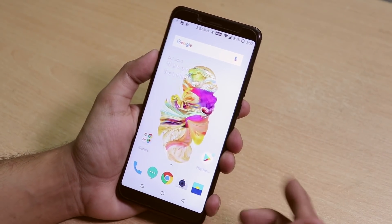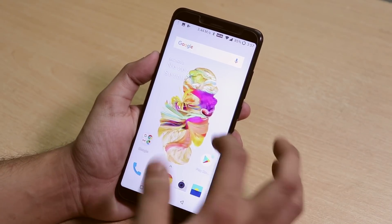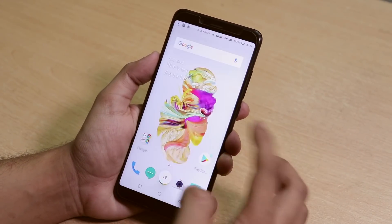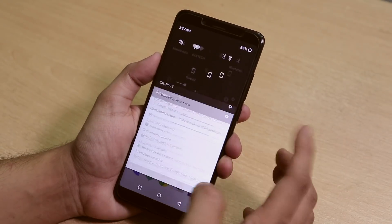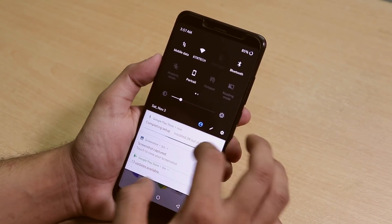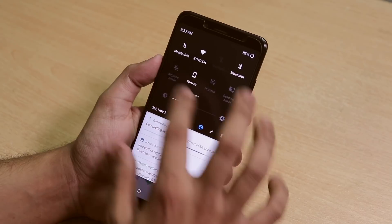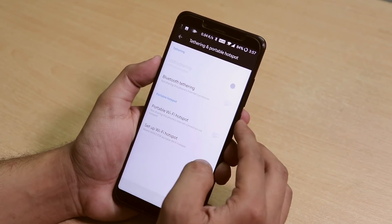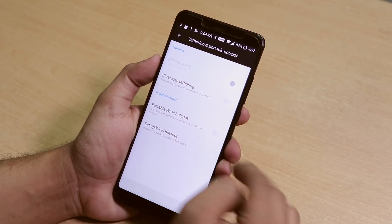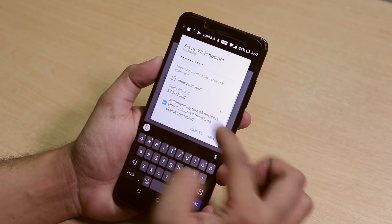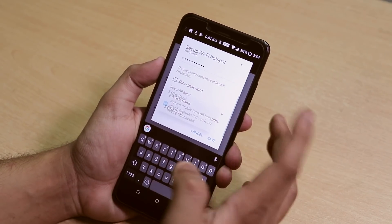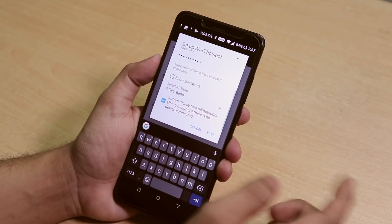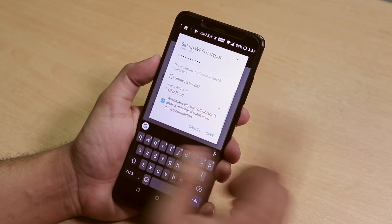I applied the OnePlus wallpaper — this is looking awesome. You can pull down the notification shade. Bluetooth and mobile data options are there. Let me try the hotspot — we have the 5 GHz band too. You can have the automatically turn off hotspot feature of OnePlus.